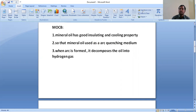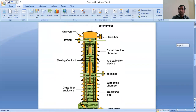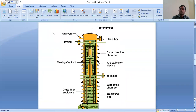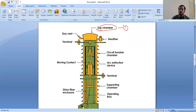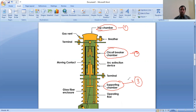Let us look at the construction of the minimum oil circuit breaker. This minimum oil circuit breaker has three chambers: one is the top chamber, the second one is the circuit breaker chamber, and another one at the bottom is the supporting chamber. There are three chambers. Let's discuss each one individually.